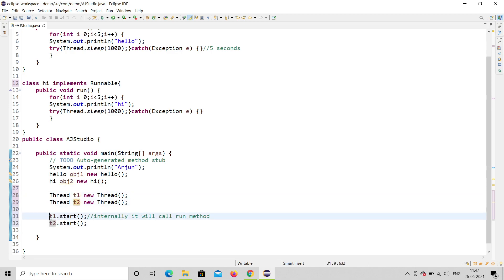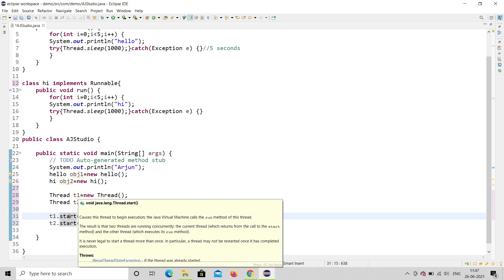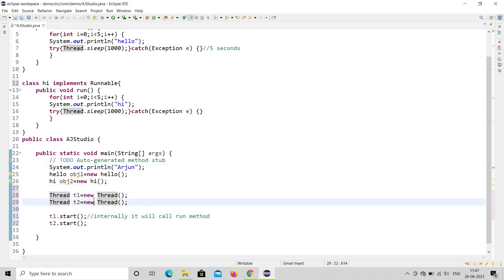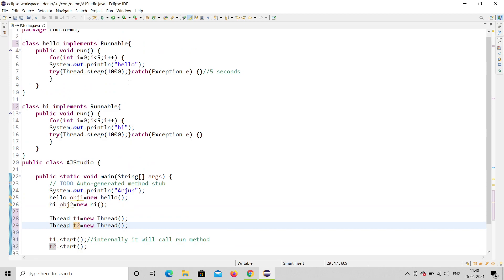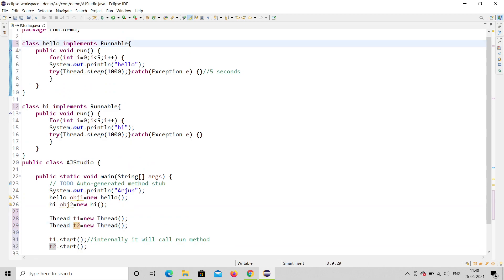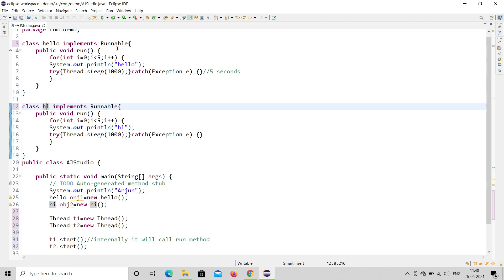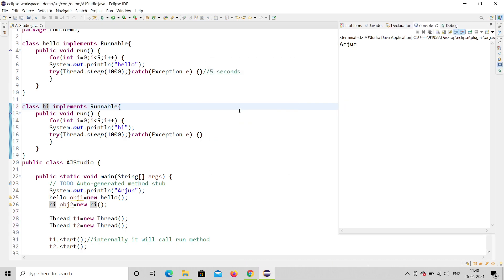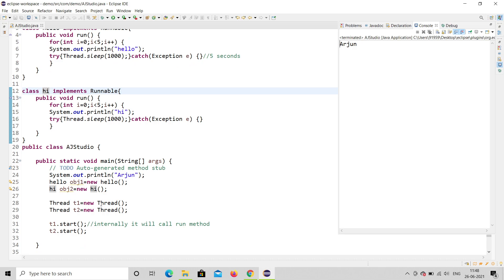Now the error is gone because t1 and t2 are Thread objects, and start() method is available inside Thread class. Let's run this and see whether it works. Everything looks done — two threads created, Hello and Hi changed from extending Thread to implementing Runnable. Let's run it. It's only displaying 'Arjun', so there is still a problem.